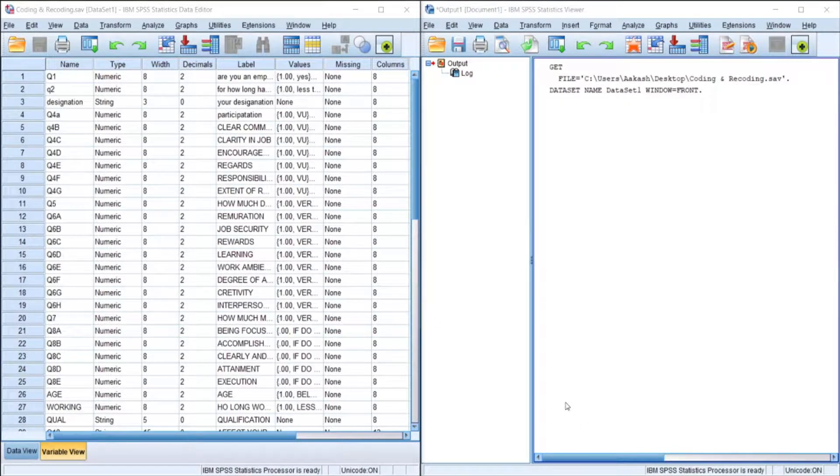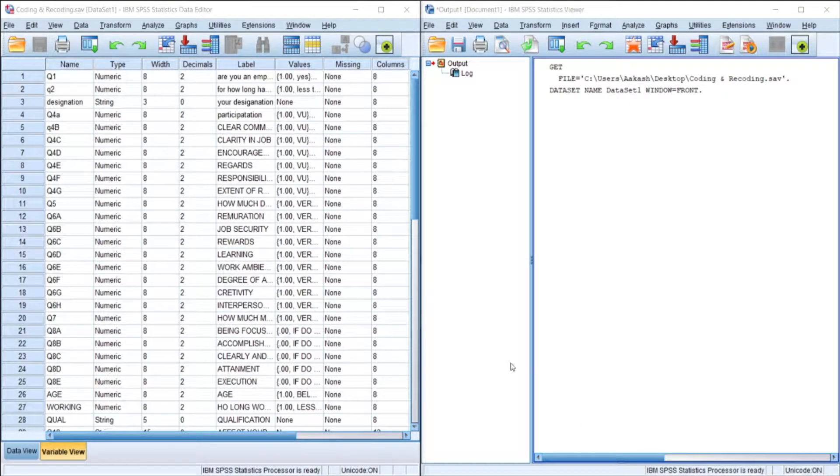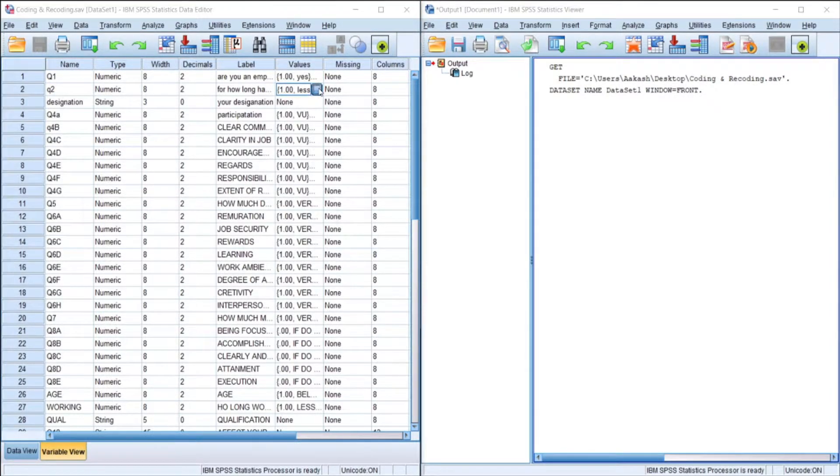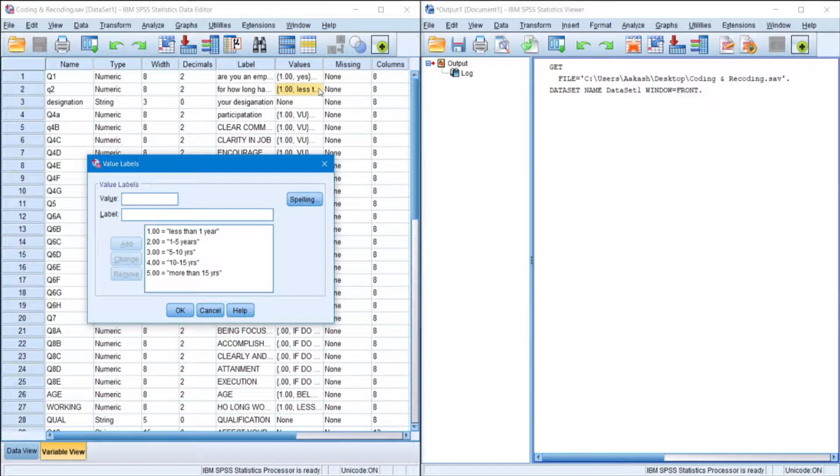Hello guys, so today we'll be learning about recoding variables in SPSS. As you can see, this is a variable and the values assigned to this particular variable are like this.